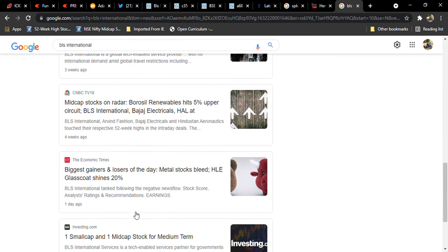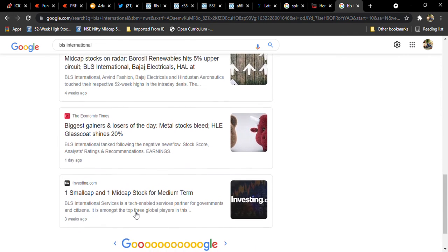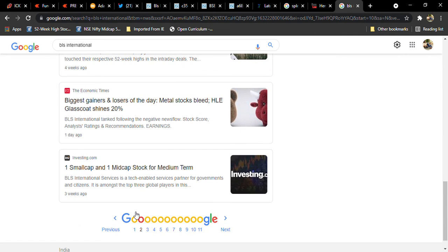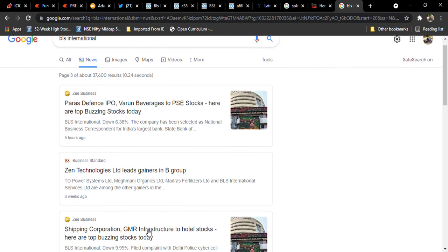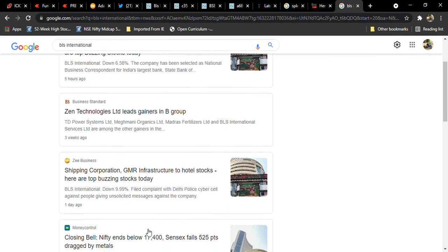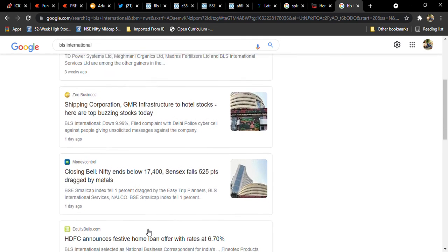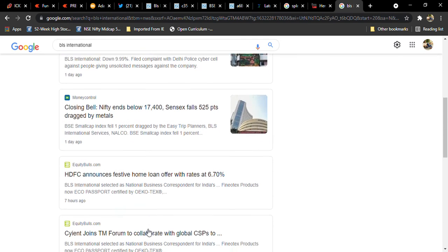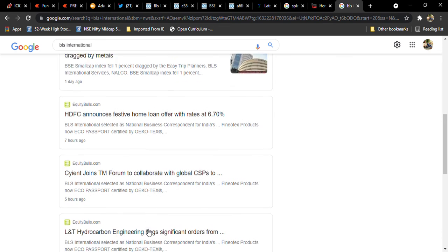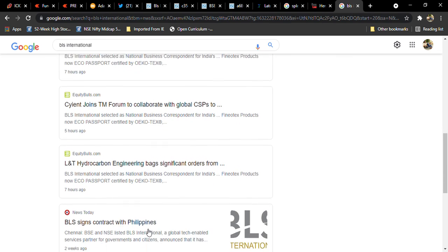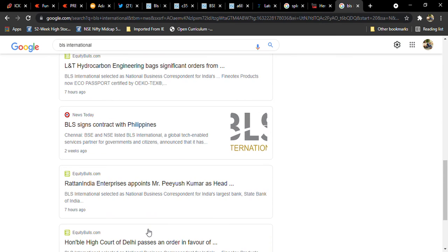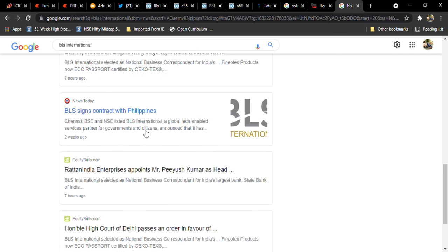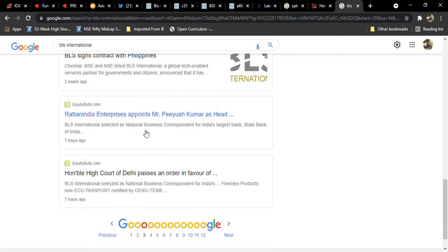It's a very small cap company and entries a little bit below 200 I think is okay. BLS signed contract with Philippines. If you search here Flipkart you will get the partnership details.